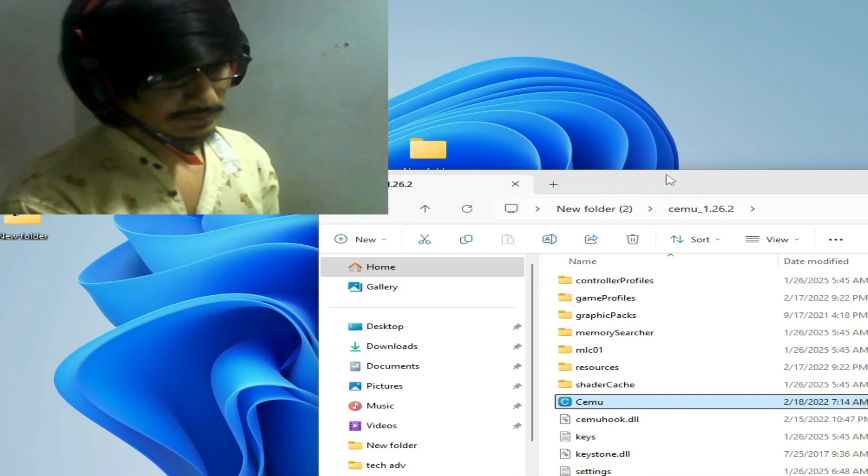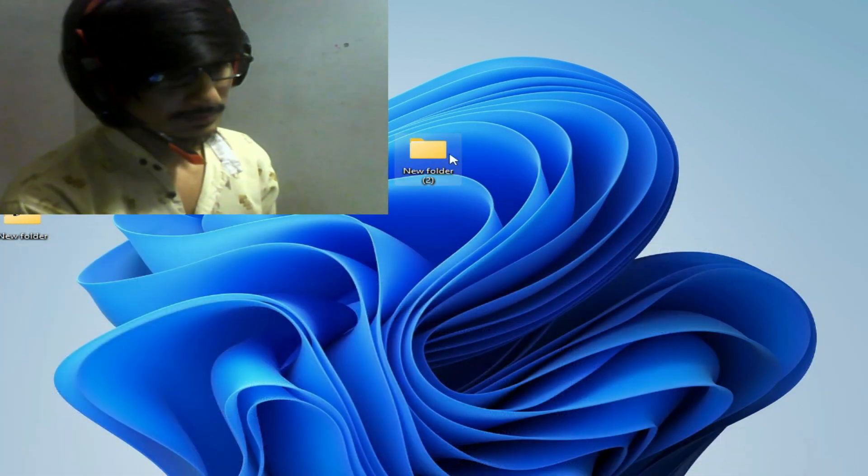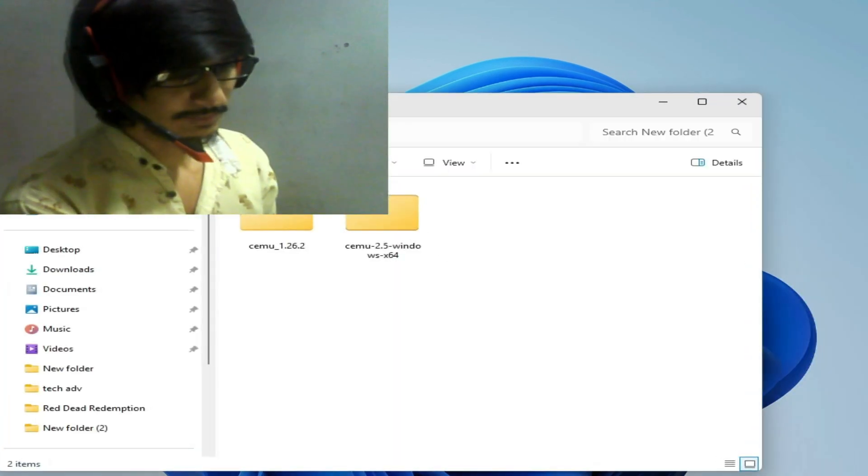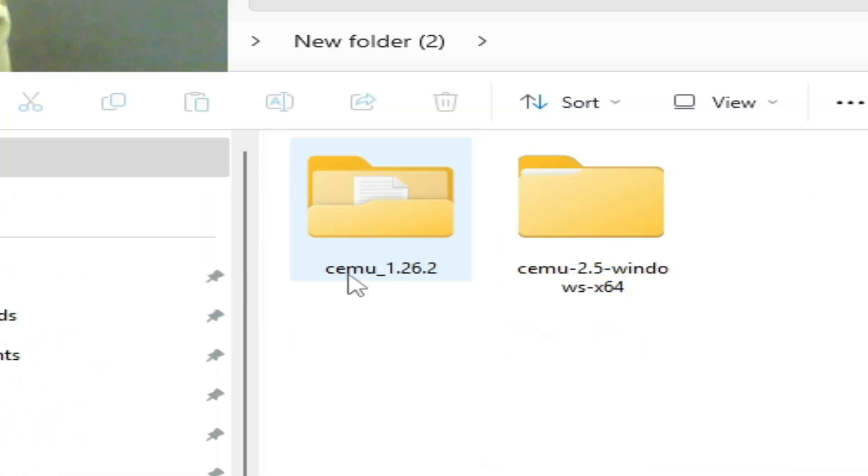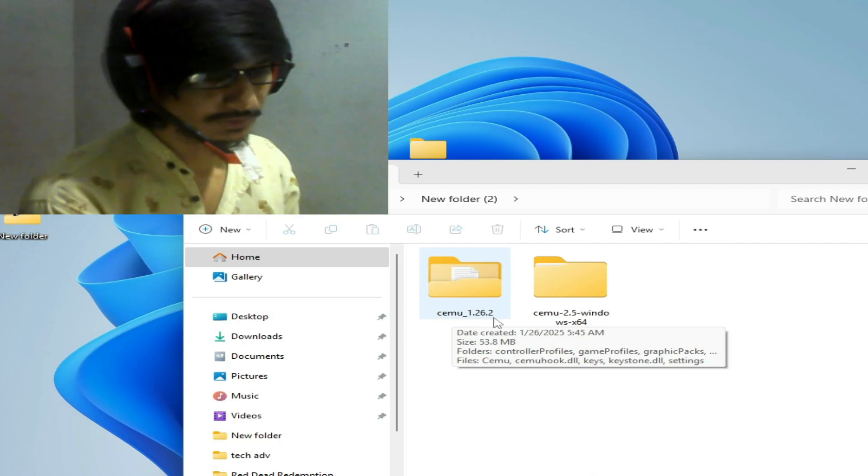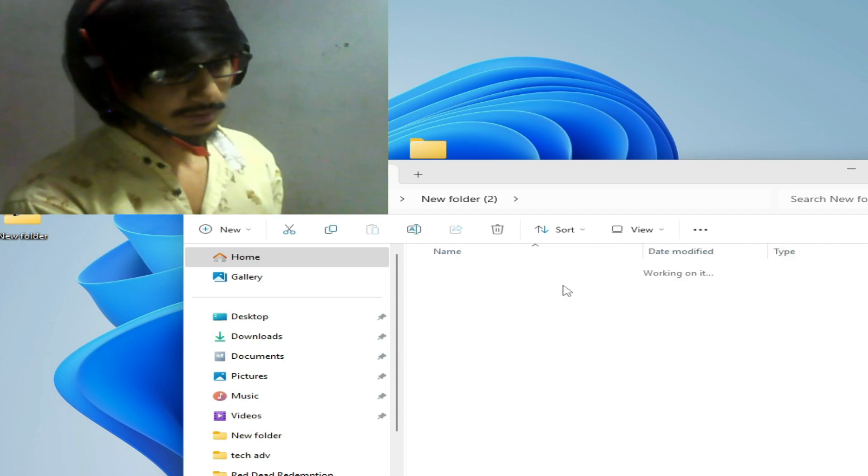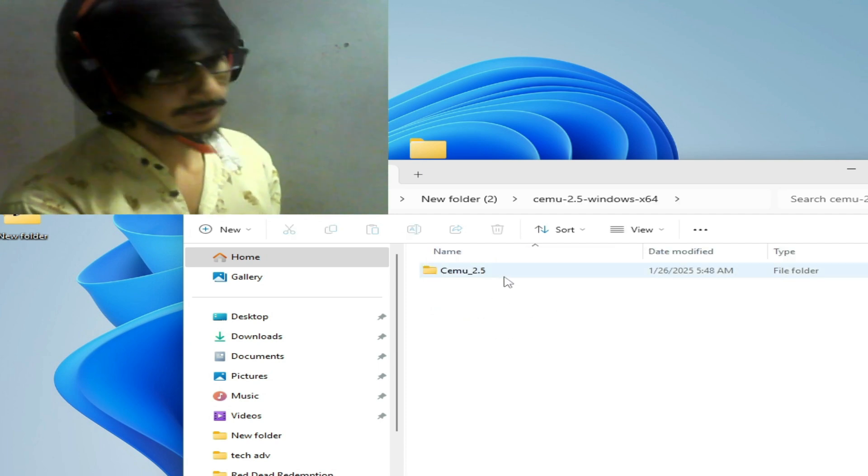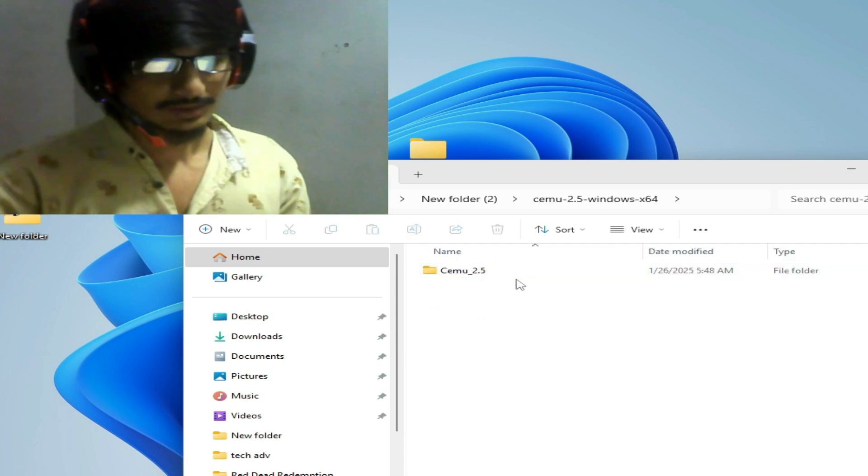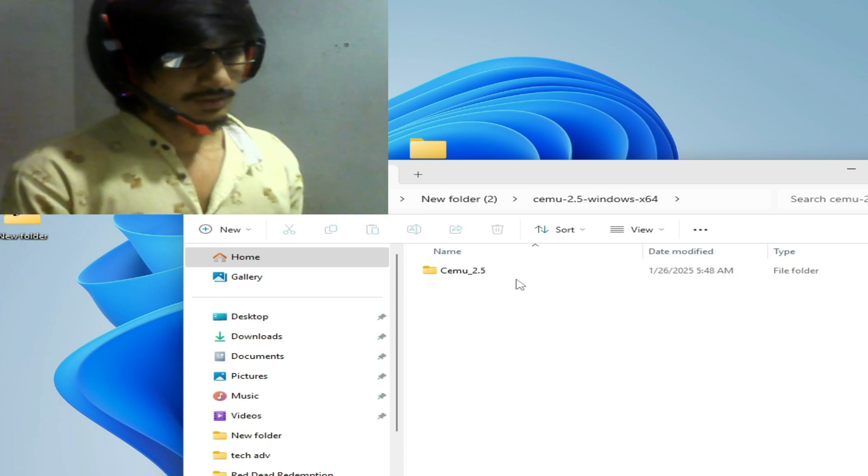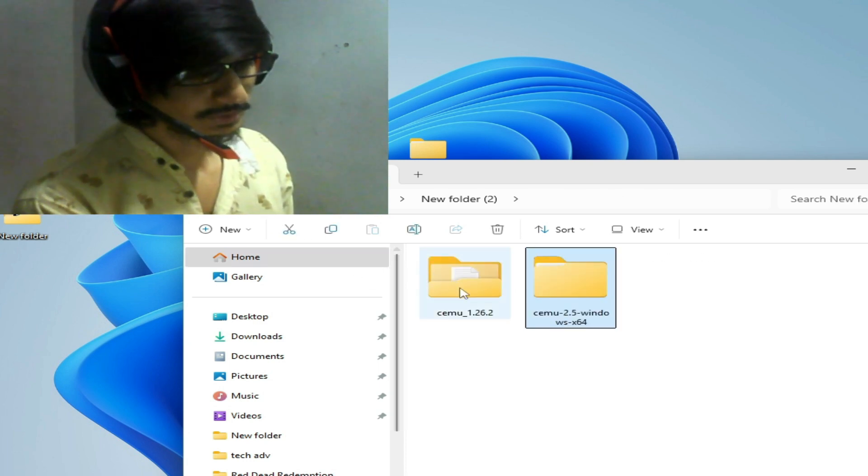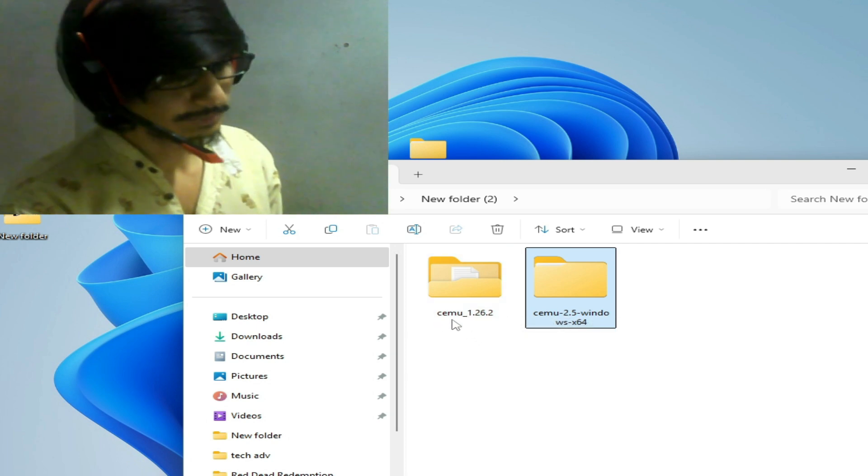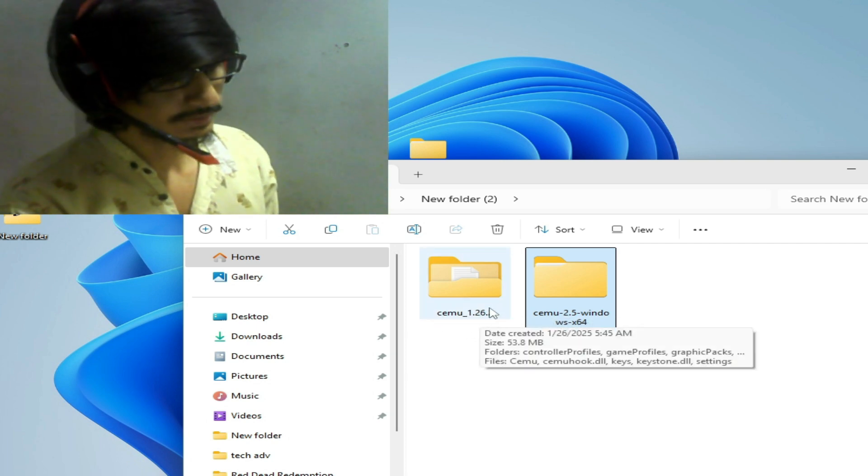I'll show you something more, guys. These are my Cemus in different versions: Cemu 2.5 and 1.26.2. If you want to use gamepad motion source in Cemu 2.5, you cannot use it in this version. You can use gamepad motion source in this version, Cemu 1.26.2.